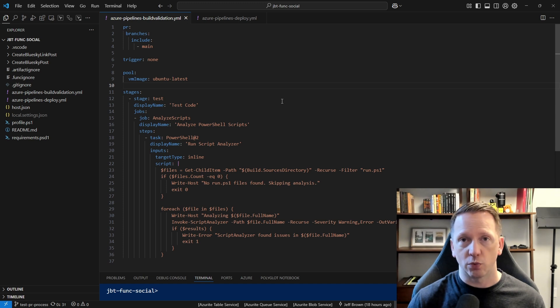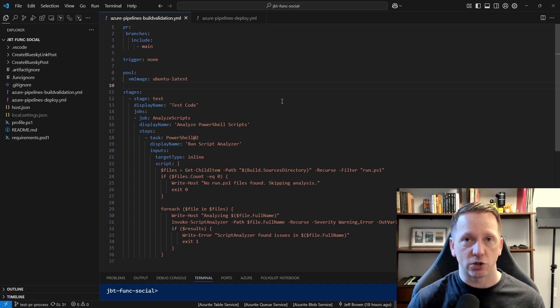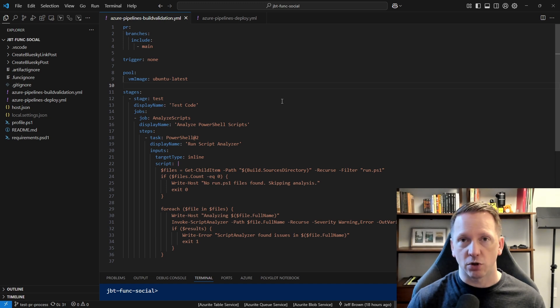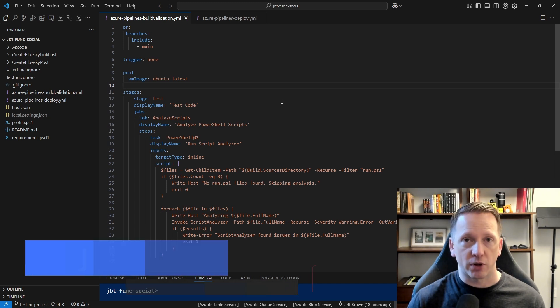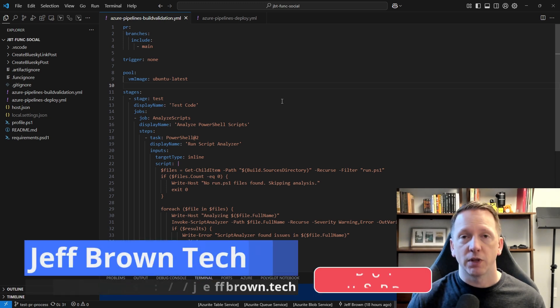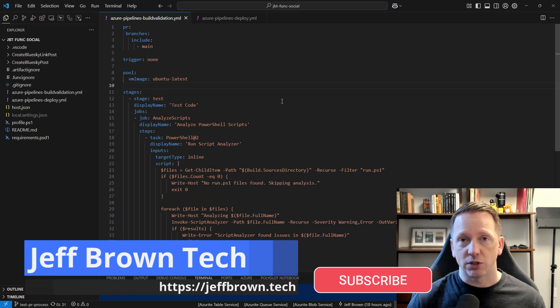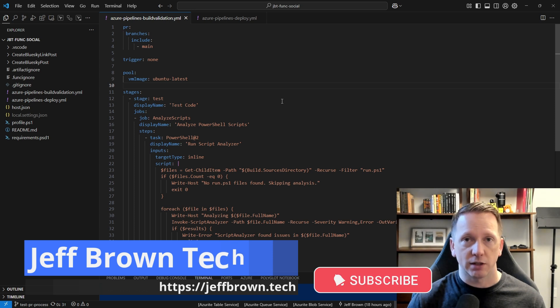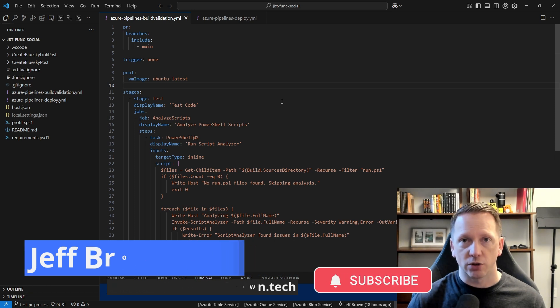I did try to get this to work with GitHub Actions and everything. I kept running into one issue. If I get that resolved, I'll probably do a follow-up video. Anyway, this is Jeff. You're watching Jeff Brown Tech. Let's go ahead and get started.